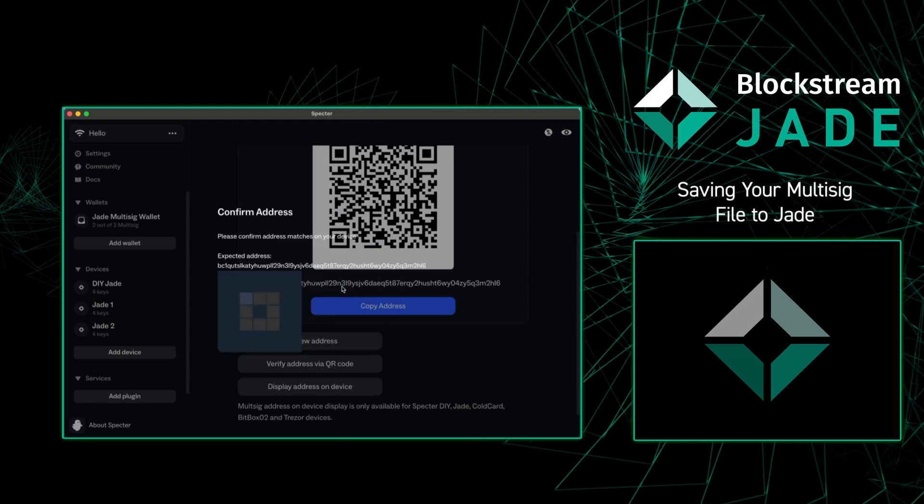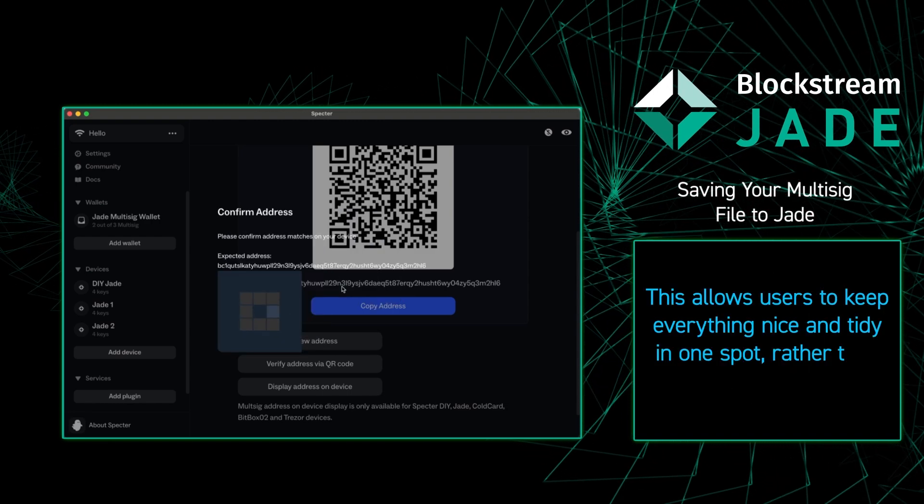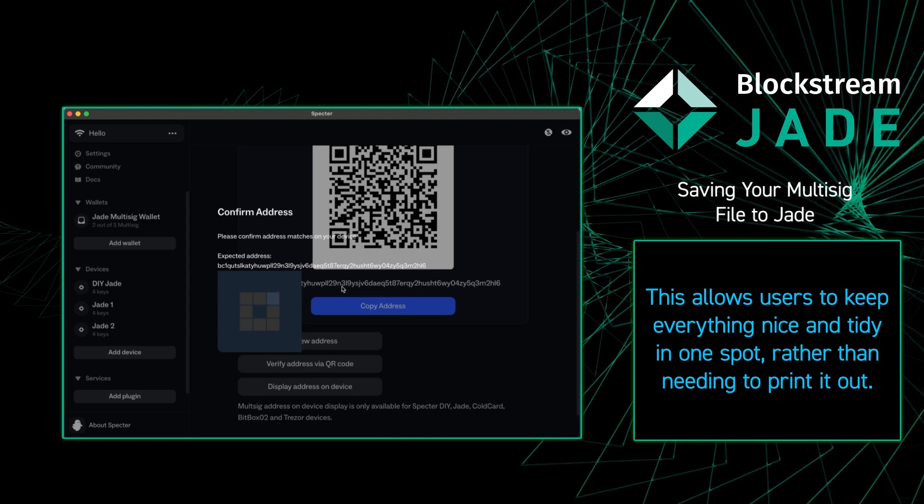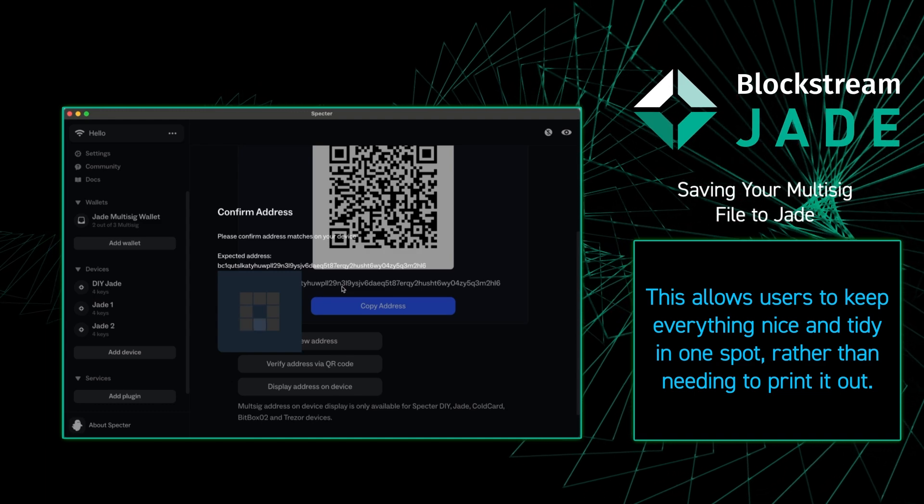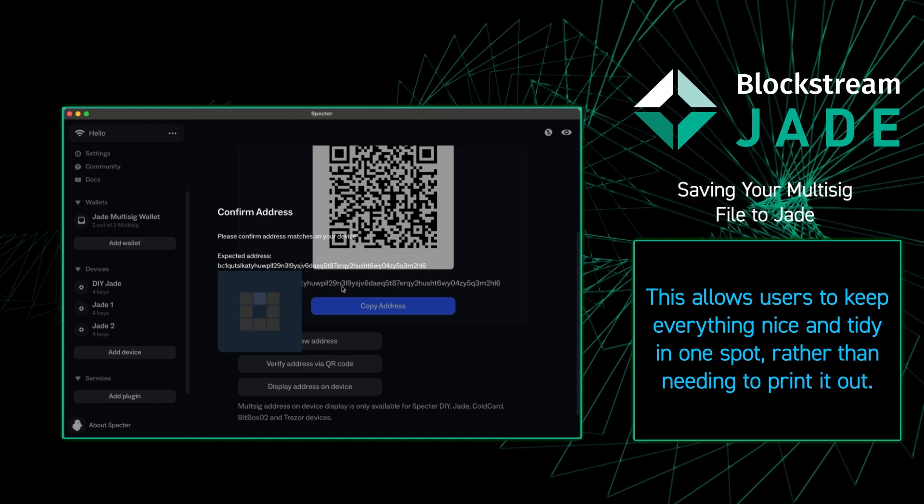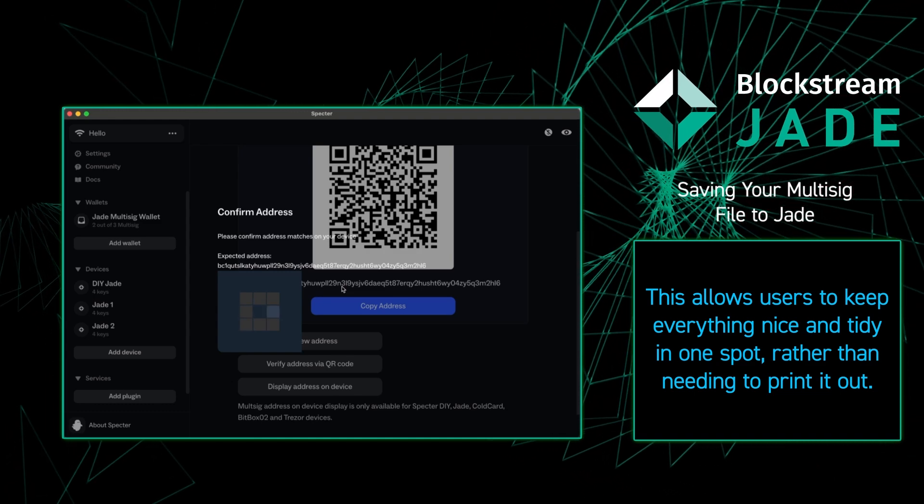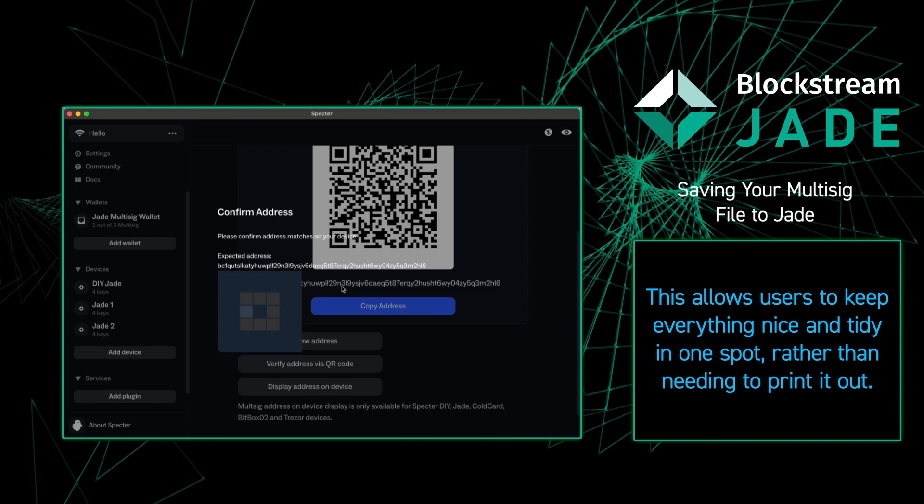It's simply asking if this is the correct Jade and we're going to press yes. Once we do that we're going to want to go back to our Jade to verify the receive address is the same on the computer as that is on the Jade.